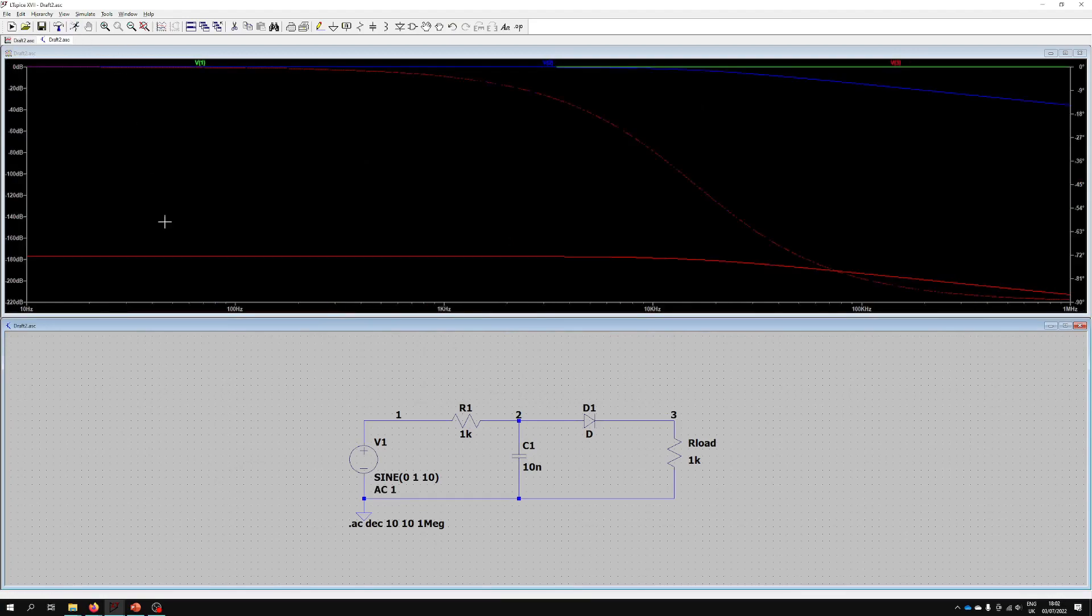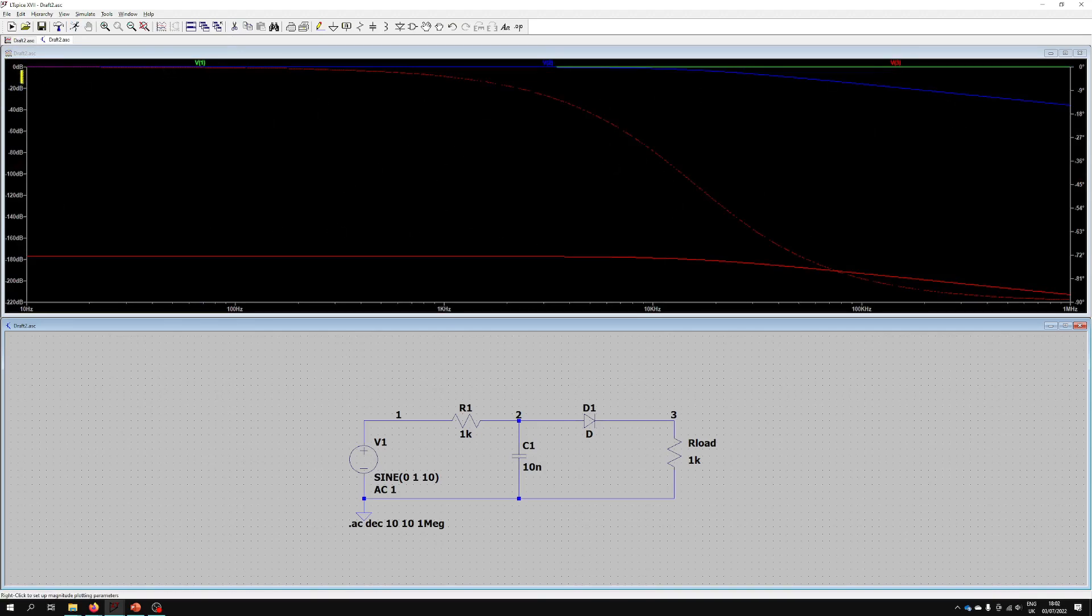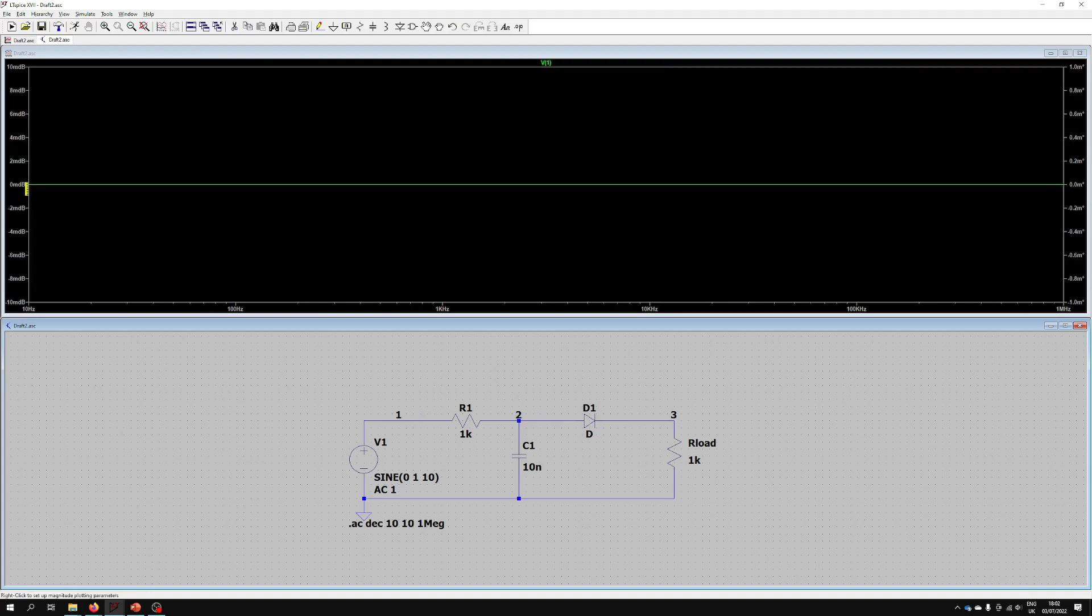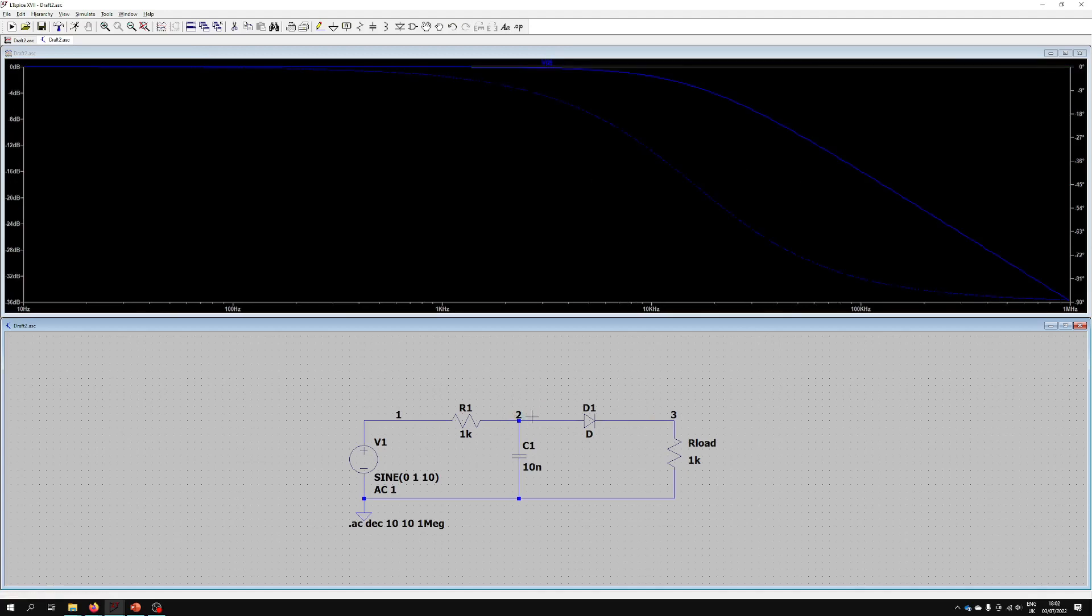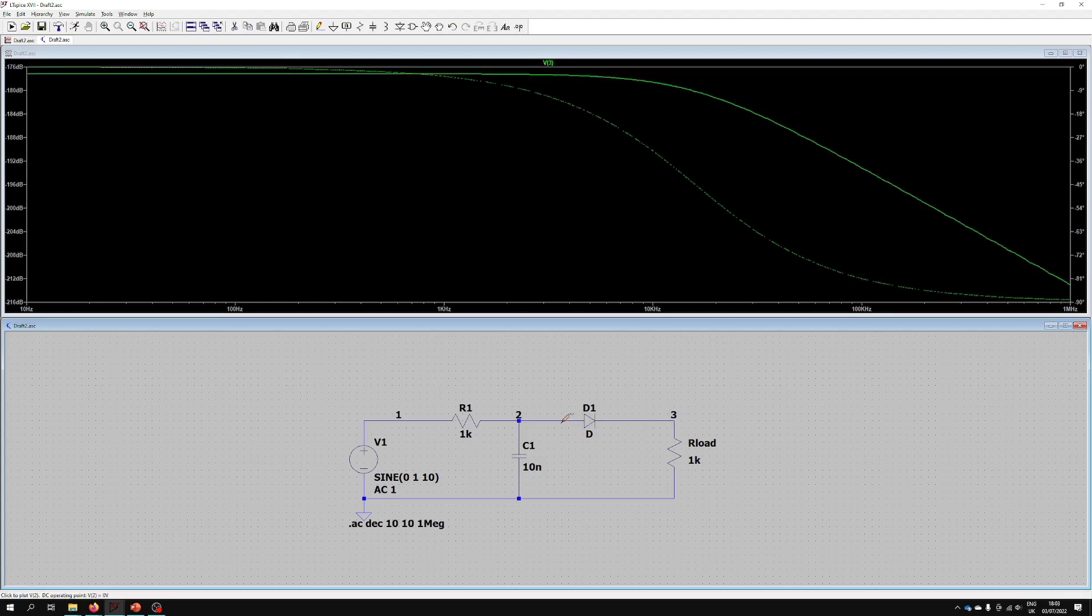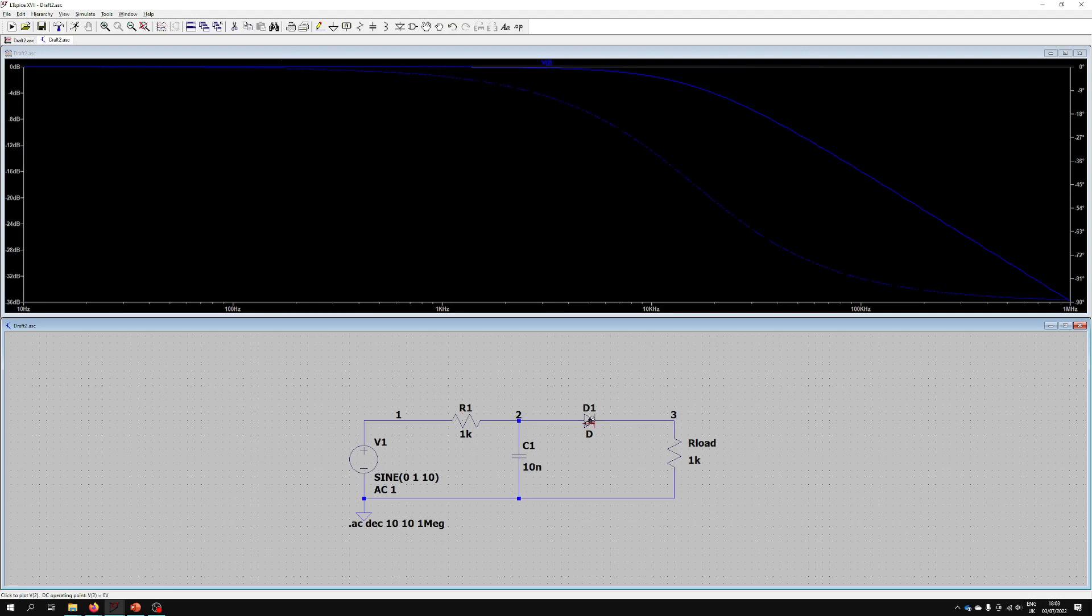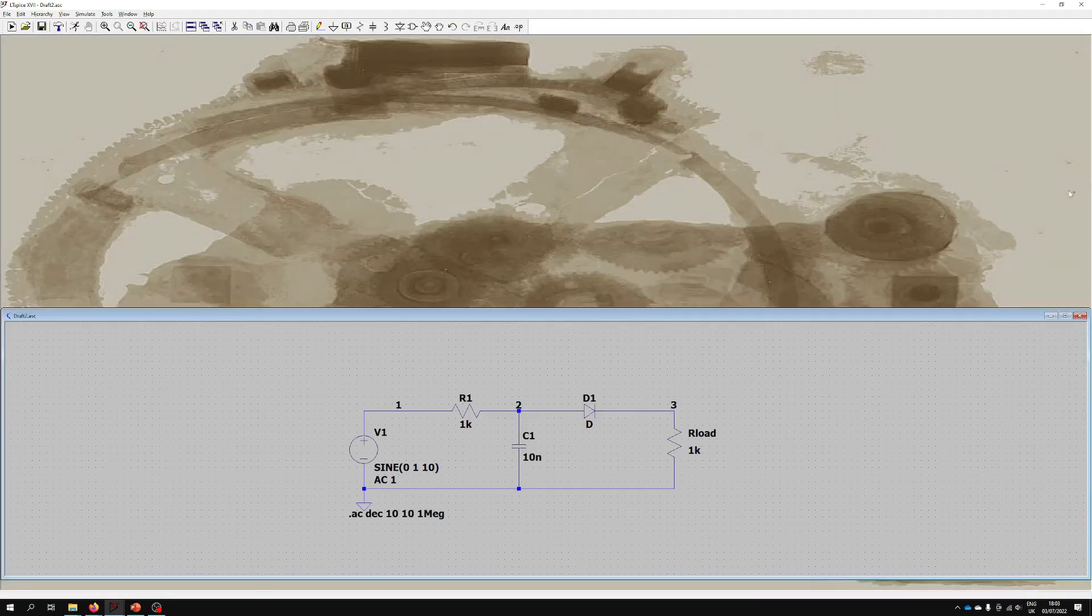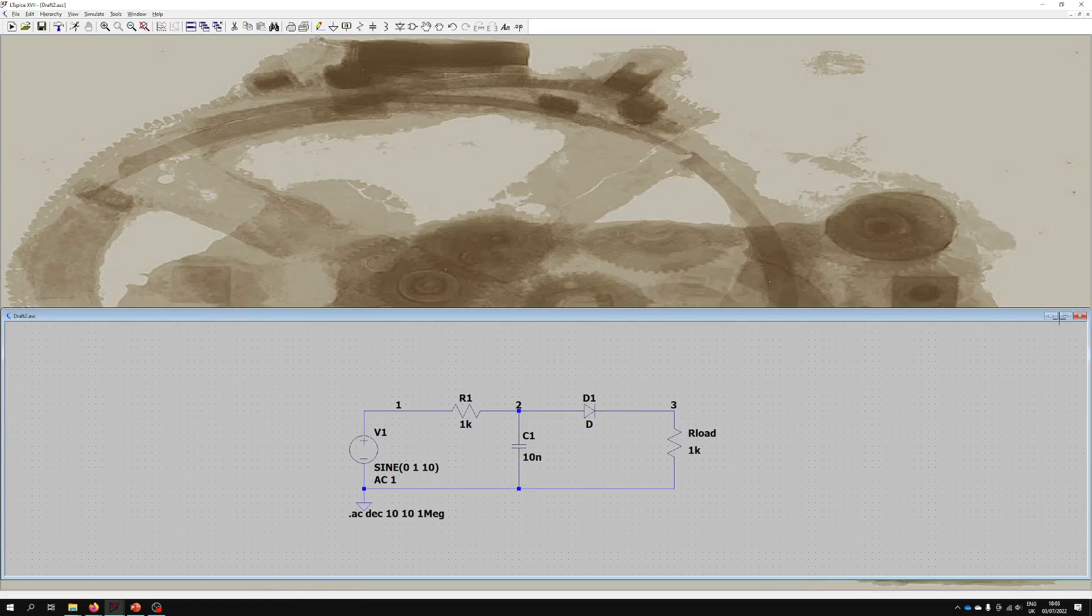This gives us our lovely Bode plot. We have dBs on the left showing the change and then on the right we also have our degrees showing the phase, the change in phase. Let's probe node 1, as we can imagine it's flat. Node 2 we then see the low-pass filter beginning to work. Then 3 is pretty much the same except shifted down a little bit because we've got some attenuation in the system. That's really about all there is to it for some of this basic functionality that exists in LTSpice.